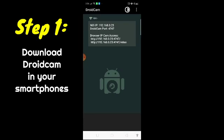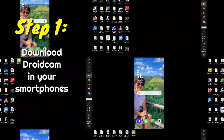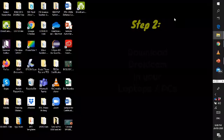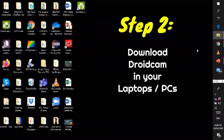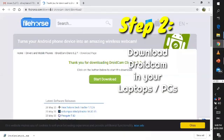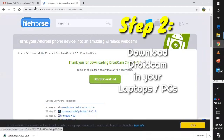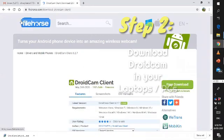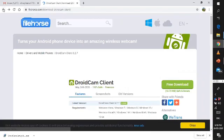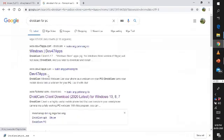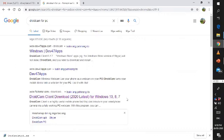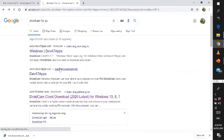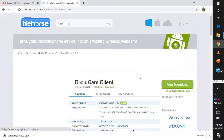And then after that, in your computer or laptop, you should download the same application. Just go to your browser, to Google, and type DroidCam and download it. Just look for the DroidCam that is compatible with your laptop or computer.